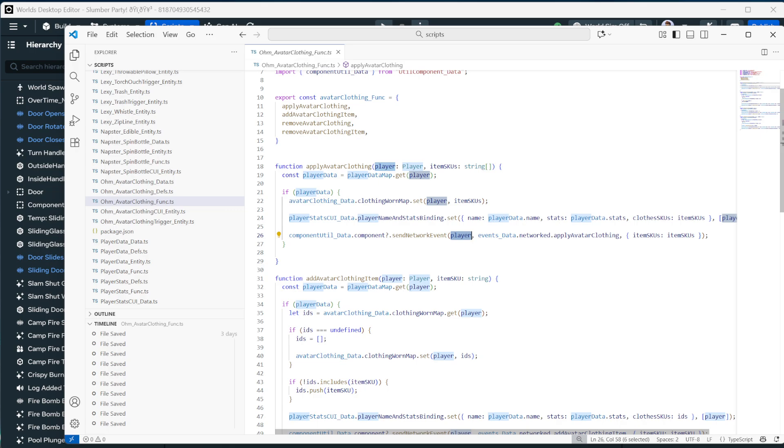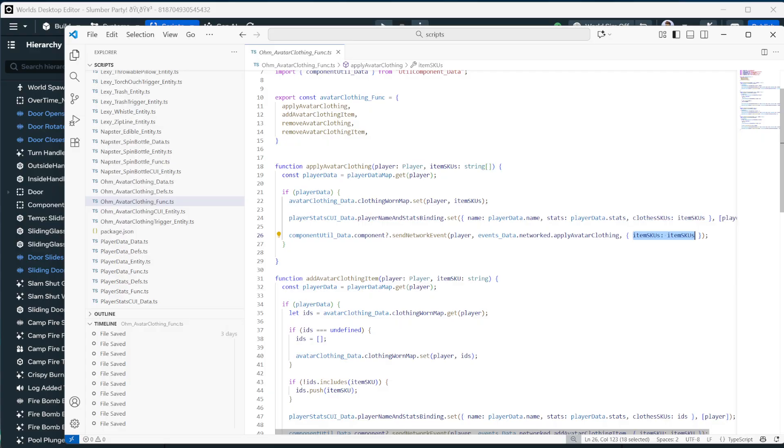And it looks like we've got a map where we're setting the player with whatever item SKUs they're currently wearing. And then we're updating some stats, which is for the custom UI. So there's a binding. Then we're sending the networked event. And here's, this is the most important part. This is really all you care about is you need to send the networked event to your player that needs to be worn this, then you apply the avatar item, and then you pass in the item SKUs.